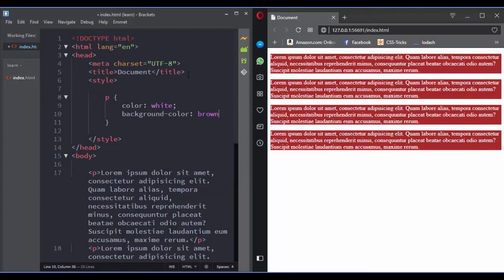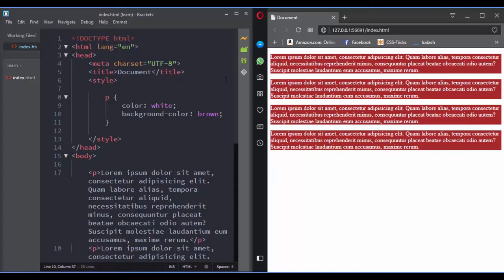So you can see that with just one selector we were able to control all these paragraphs. This is what makes the element selector a powerful selector and well suited for handling site-wide styling.